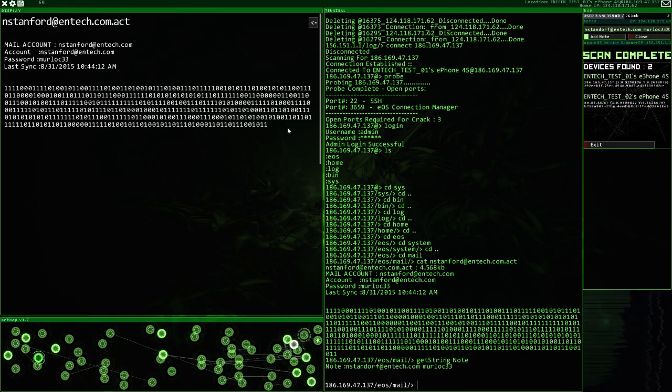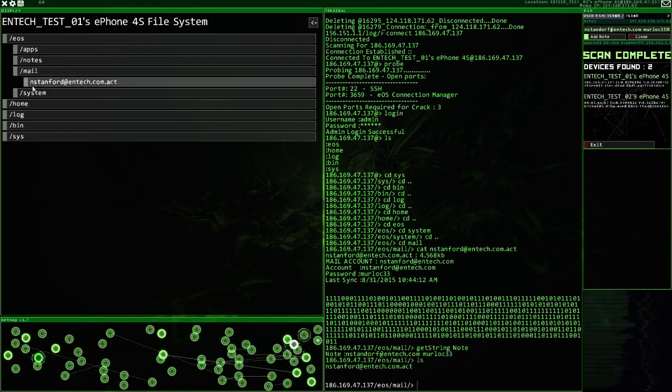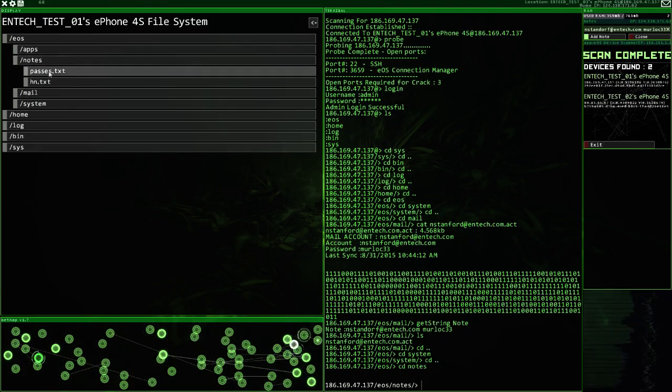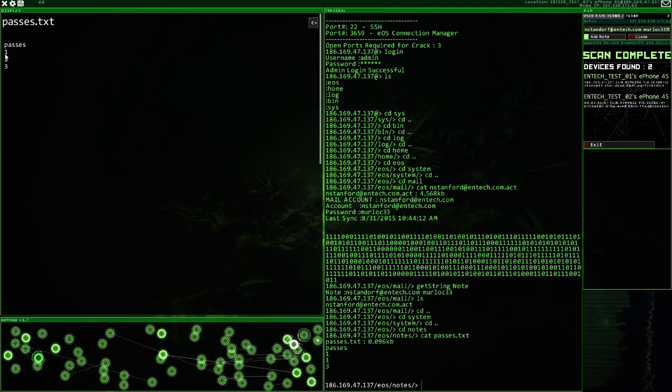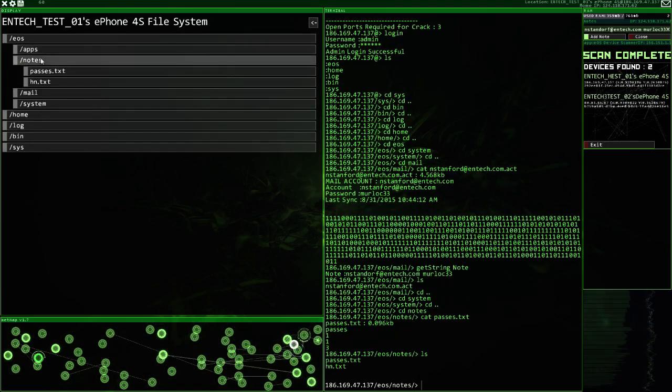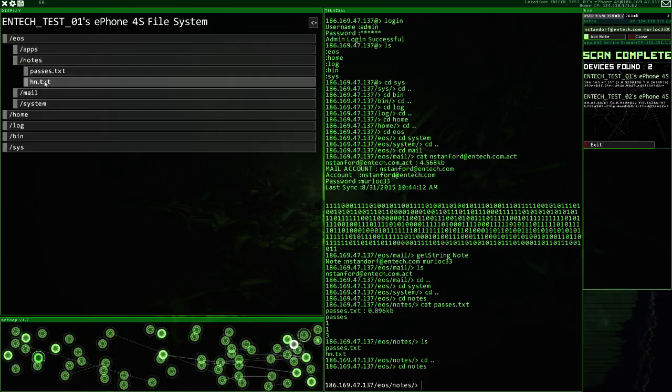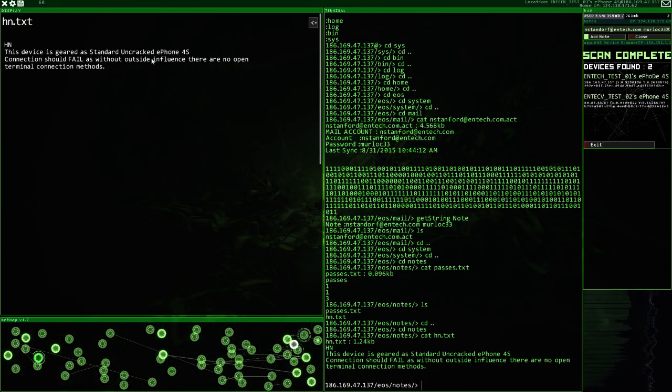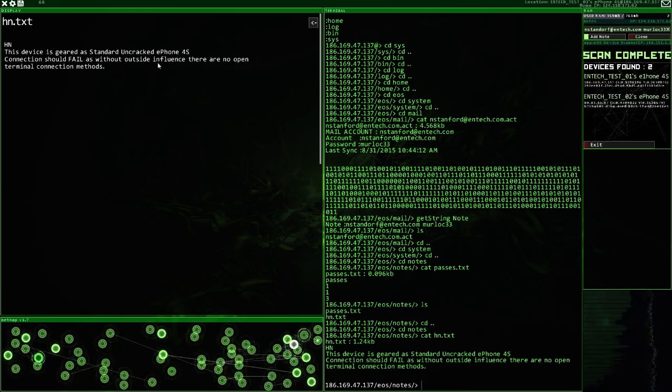This looks interesting. That's a password of some description. Notes. Passes. 123. 113. Packnet. Standard uncracked ePhone 4S.